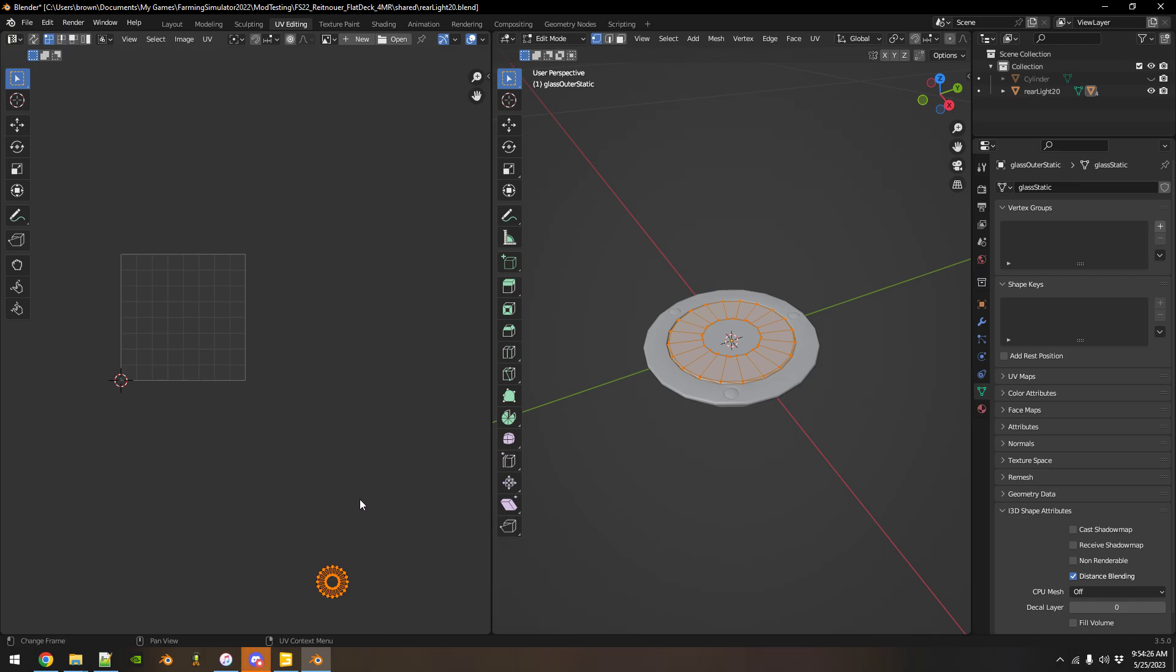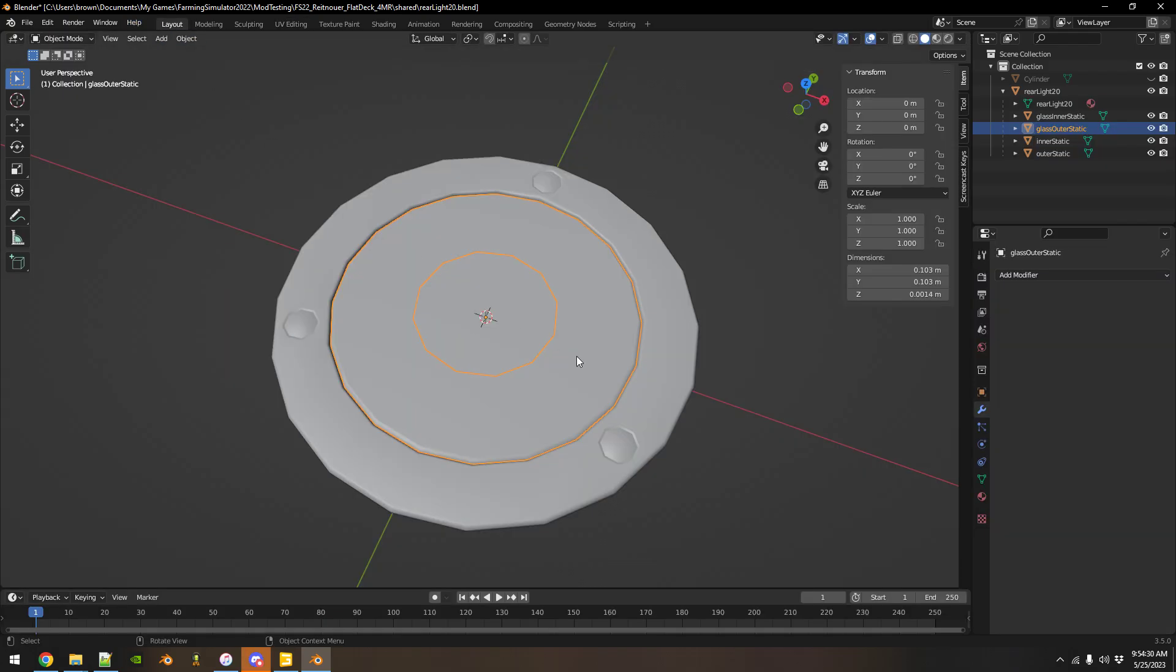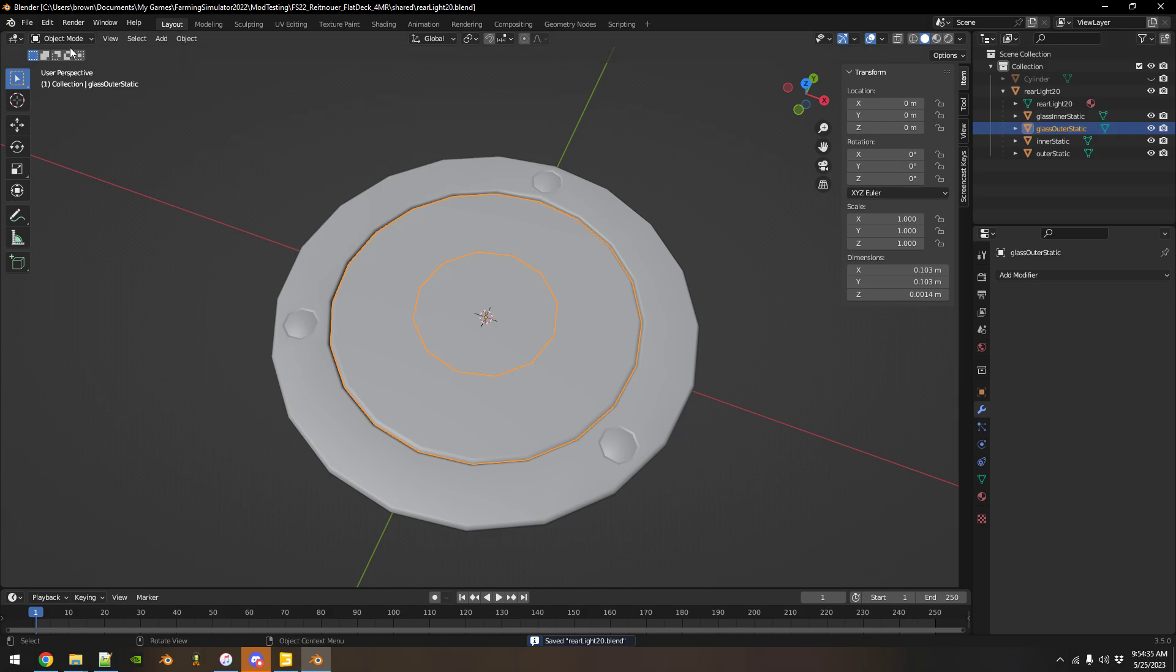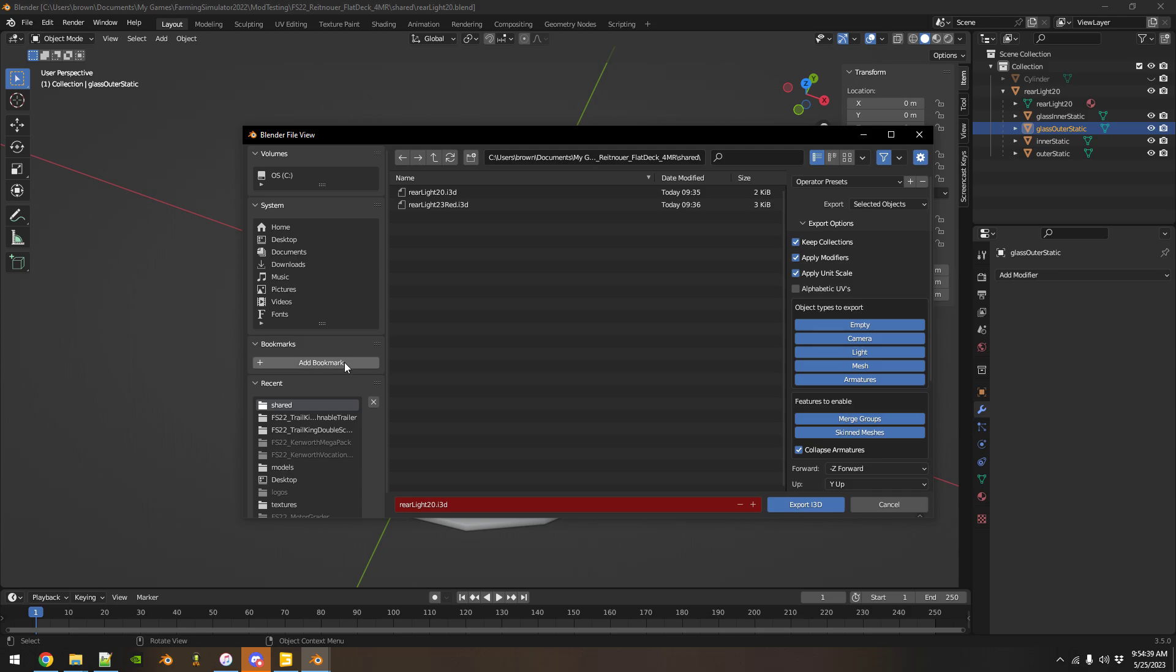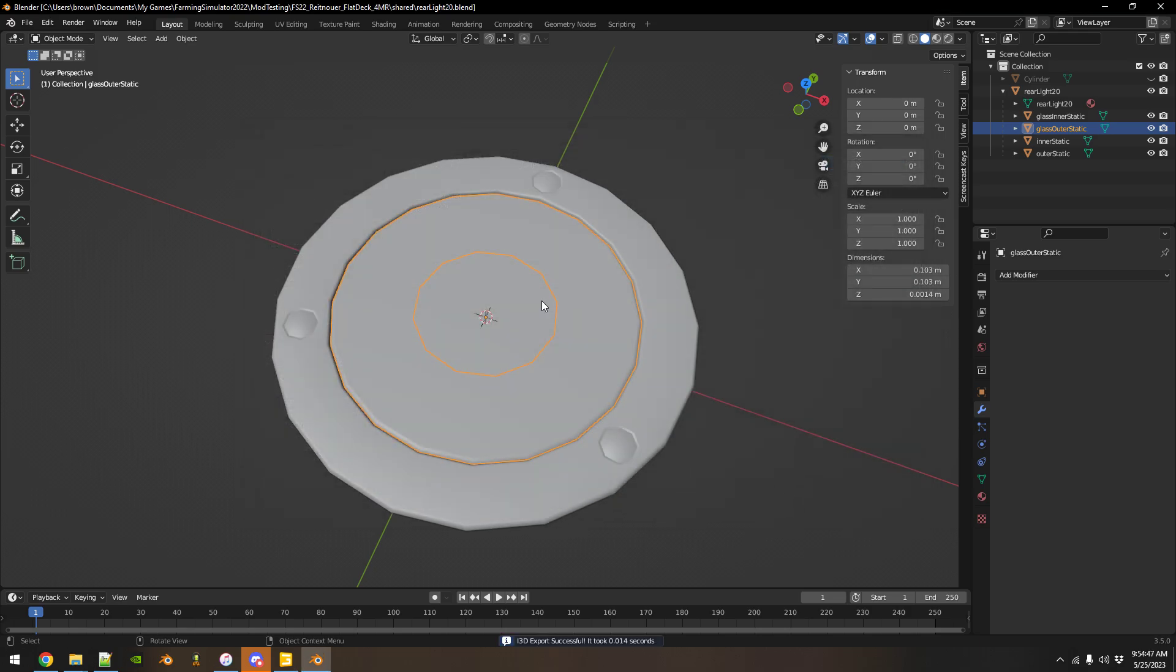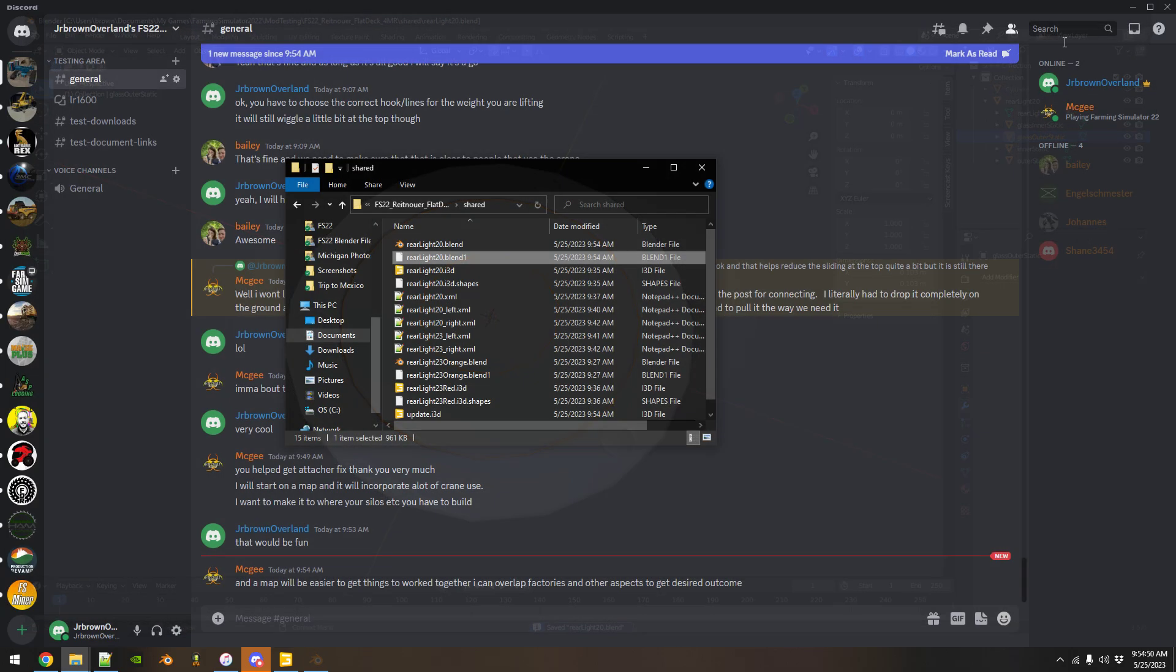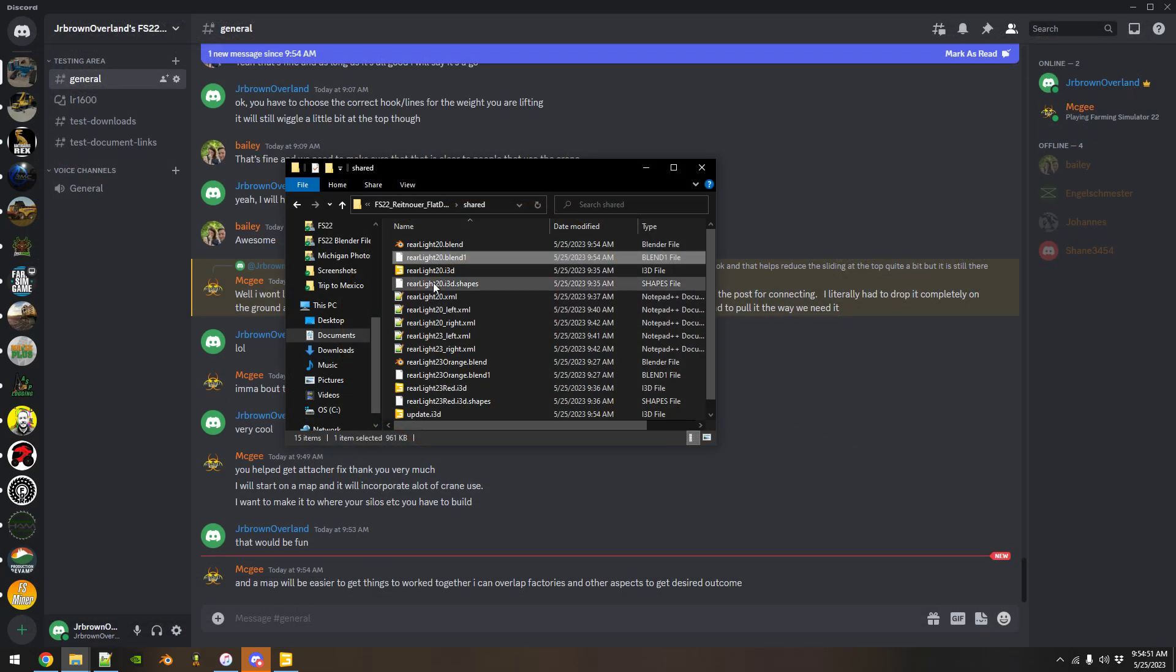All right, so go back to layout, save this. Now I'm just going to export this one part because that's all I need. Call this update, export, save. I can close that out now.